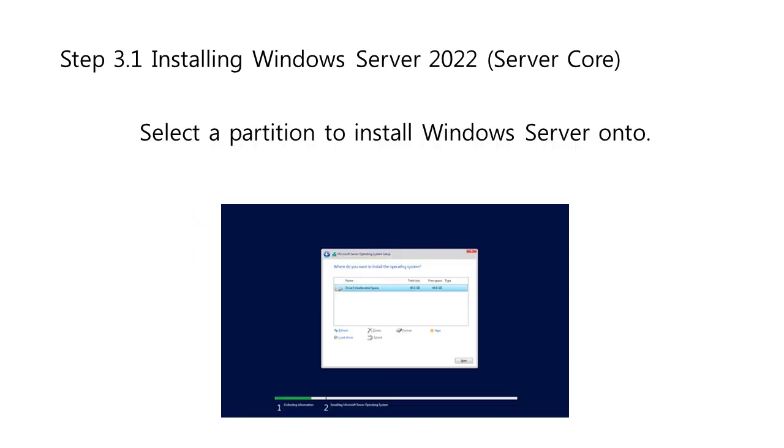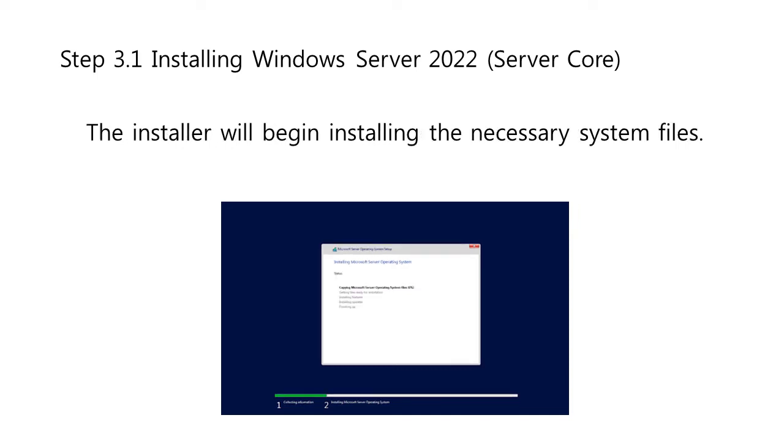Then, select a partition to install Windows Server on to. You can optionally create a new partition or use the entire drive size. When done selecting the designated OS partition, proceed by clicking Next. The installer will then begin installing the necessary system files. You'll see when it's completed and the system reboots automatically.